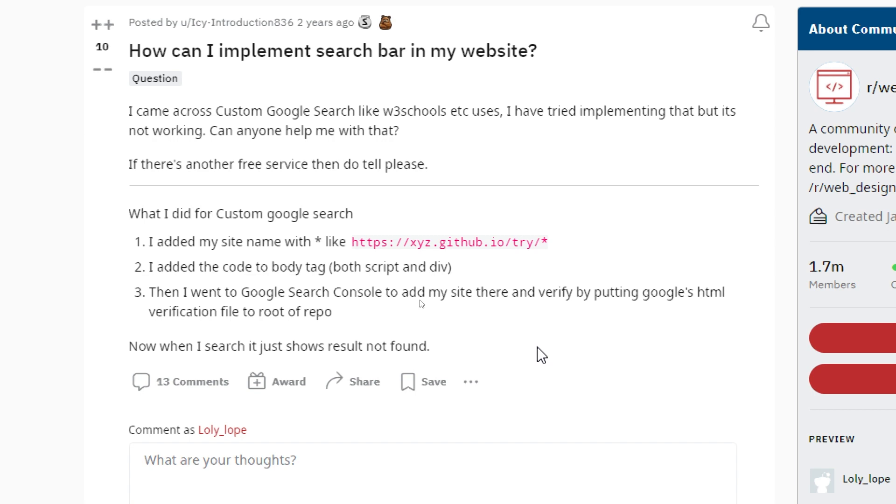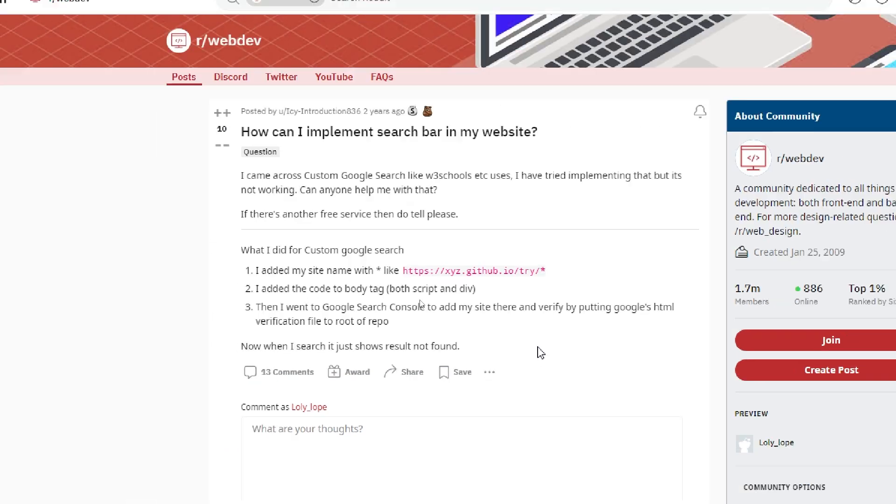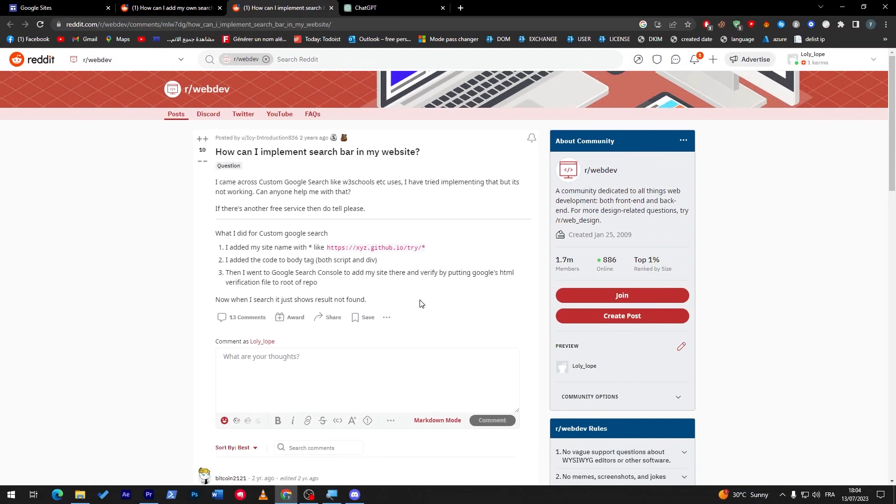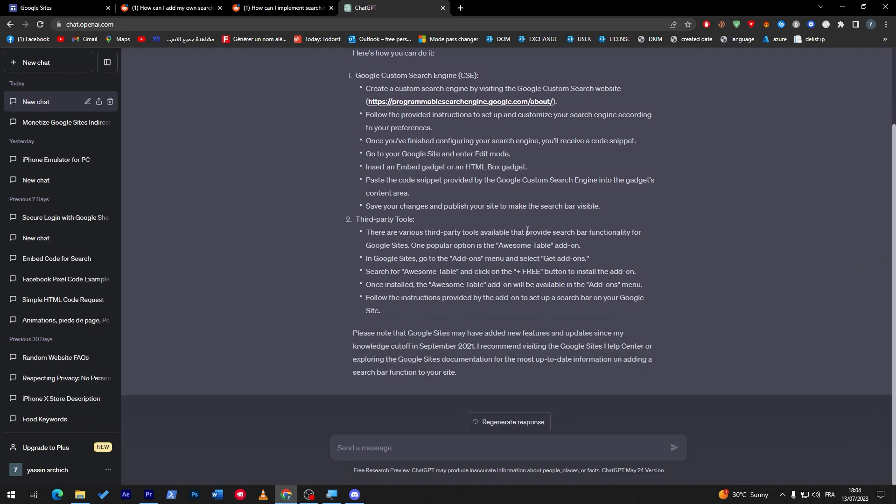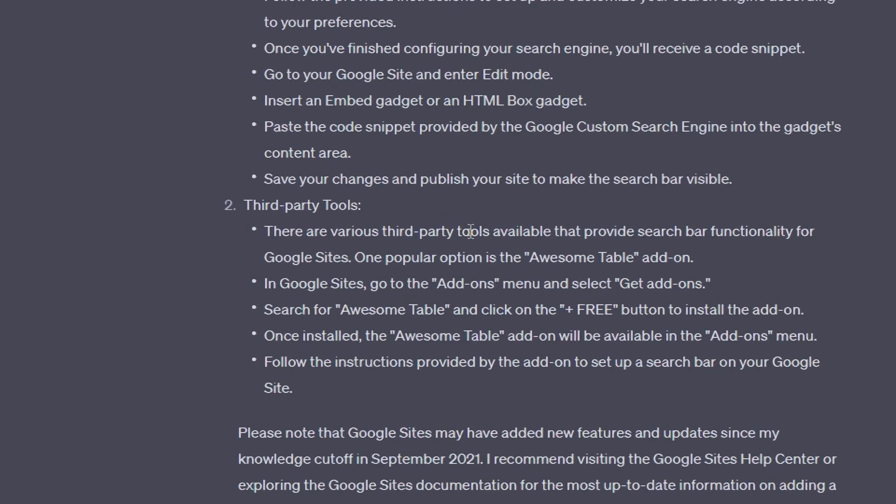And, overall, if you even try to ask ChatGPT for it, here we go. So, these are the same information that I give to you. So, you can only add Google custom search engine. Or, you can use some third-party tools. As there is, like, various third-party tools available that provides search bar for Google Sites.